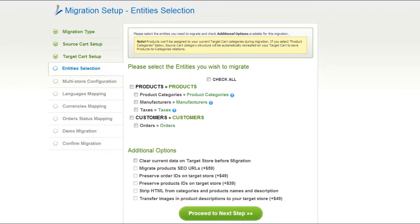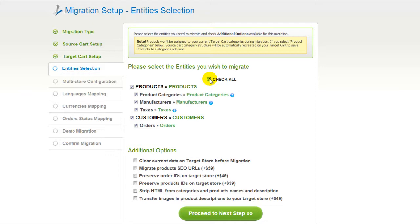Now you're ready to select the entities you'd like to migrate. Those can be your products along with product categories, manufacturers, taxes, customers and orders, along with other corresponding information — or everything all together. As an example, I'm going to check all the entities. You can also select additional options for migration, which are provided at an additional cost, so make sure you have enough funds on your account. Then click Proceed to the next step.